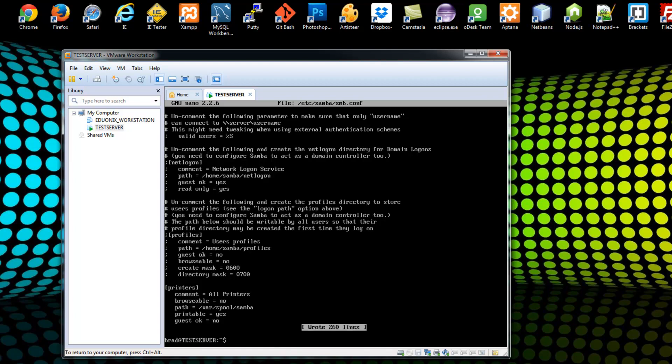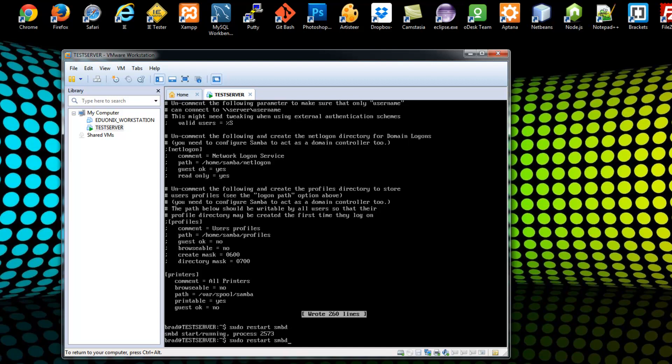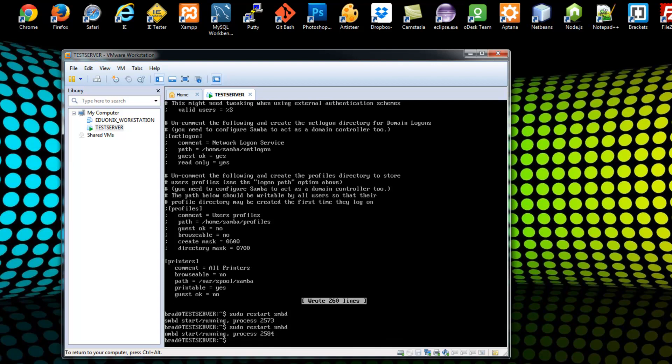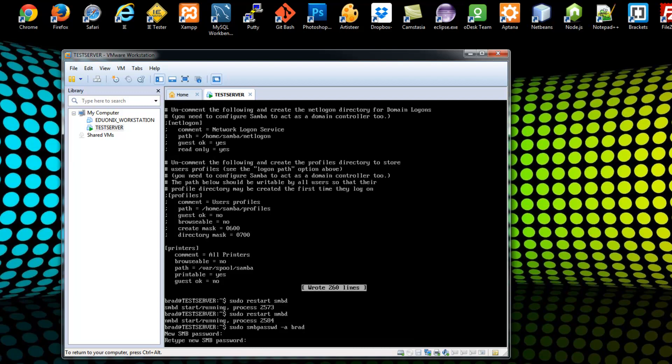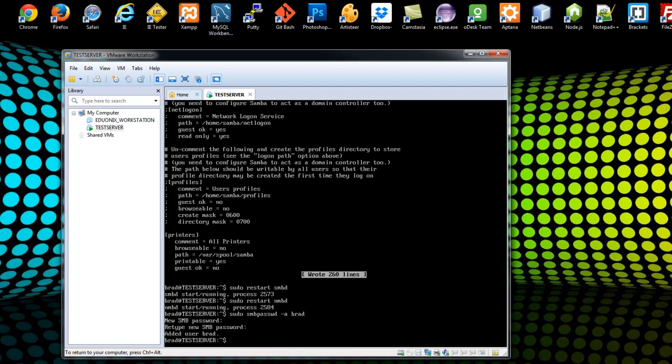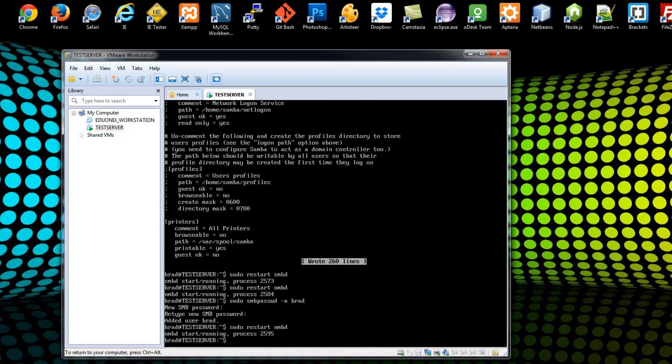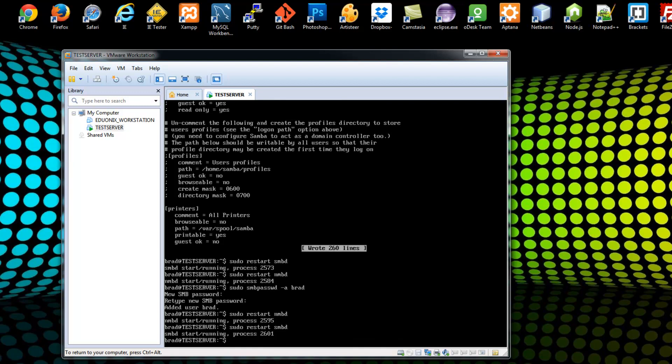Alright, and to restart Samba, you want to say sudo restart SMBD and also sudo restart NMBD. Alright, now the next thing I want to do is just add a user to Samba, which is fairly easy. We're just going to say sudo SMB pass WD a and then the name of the user. Okay, and it's going to ask you for a new password. Alright, let me actually just restart Samba again.